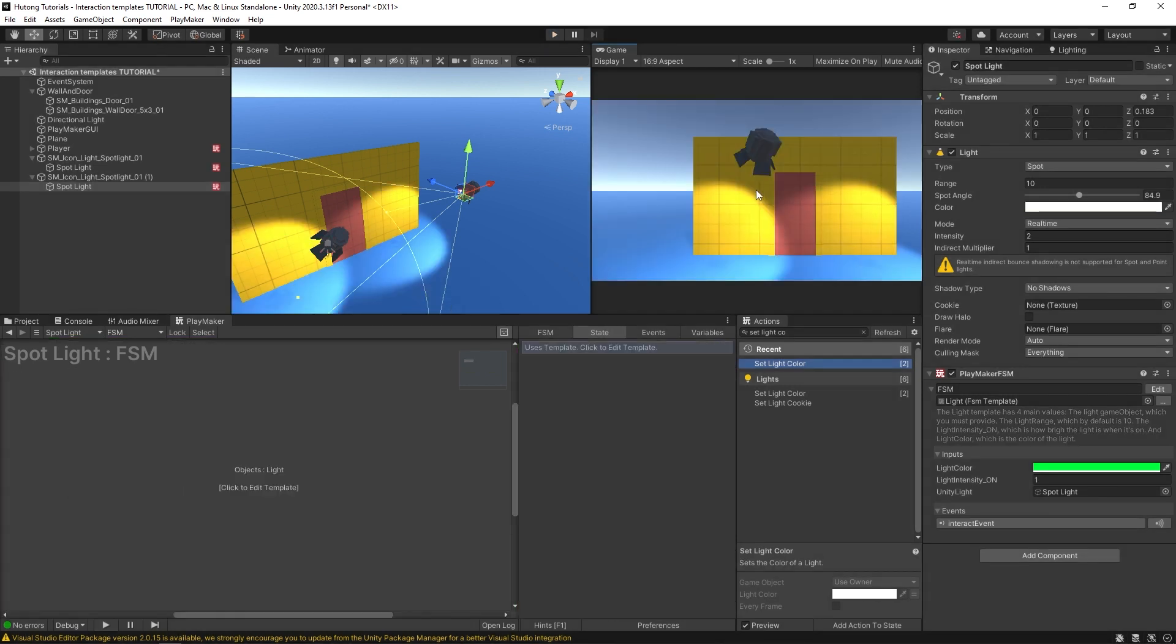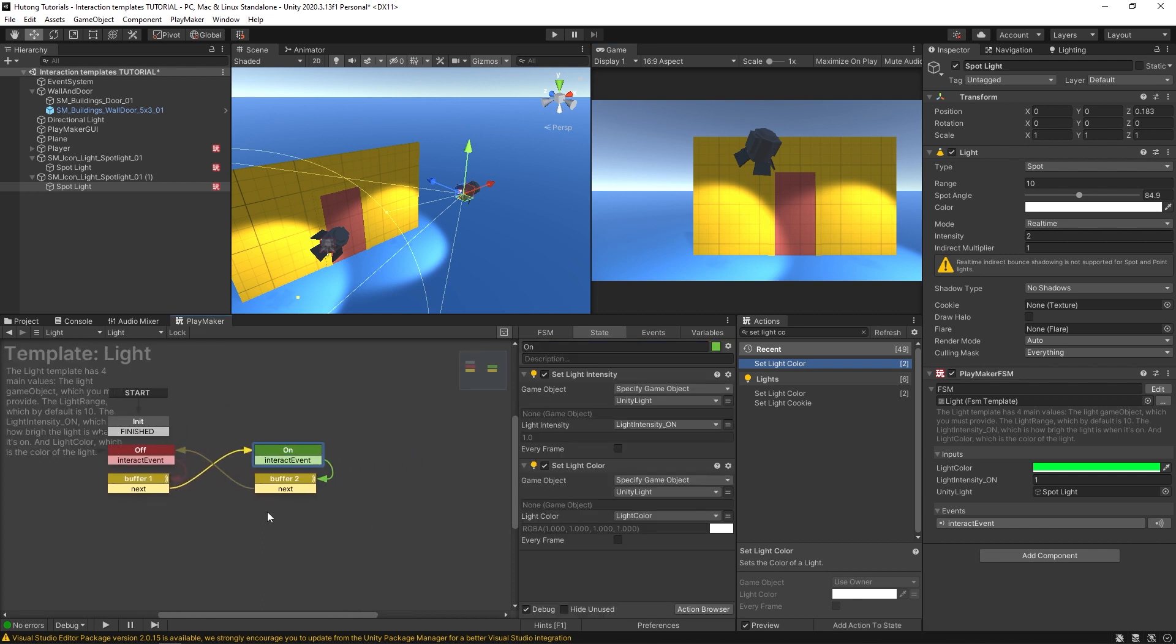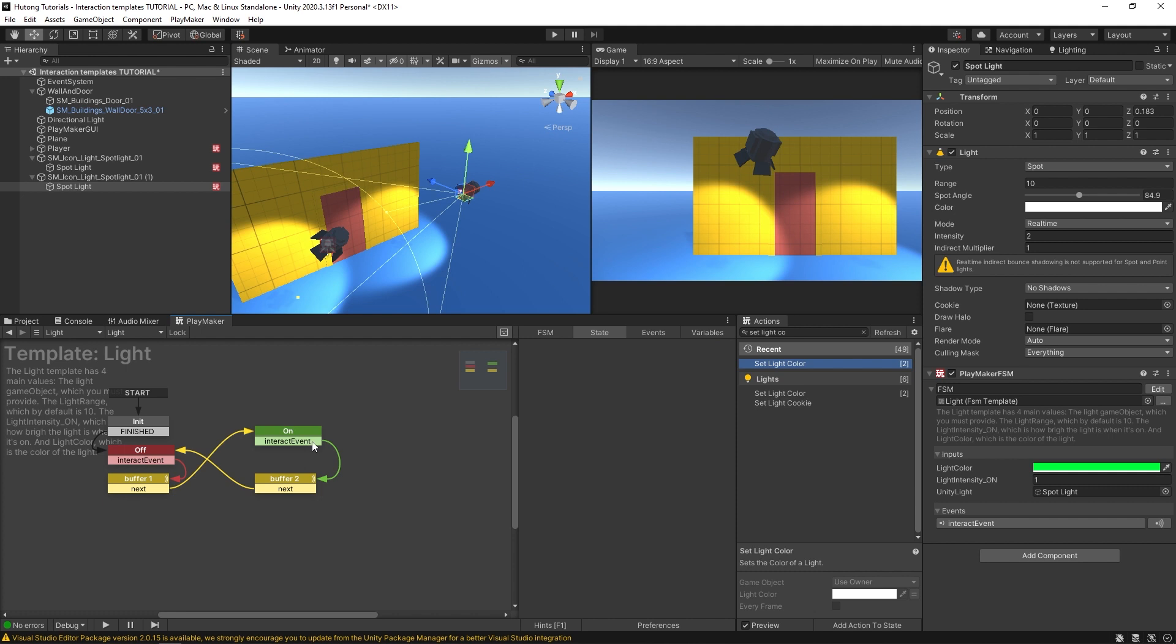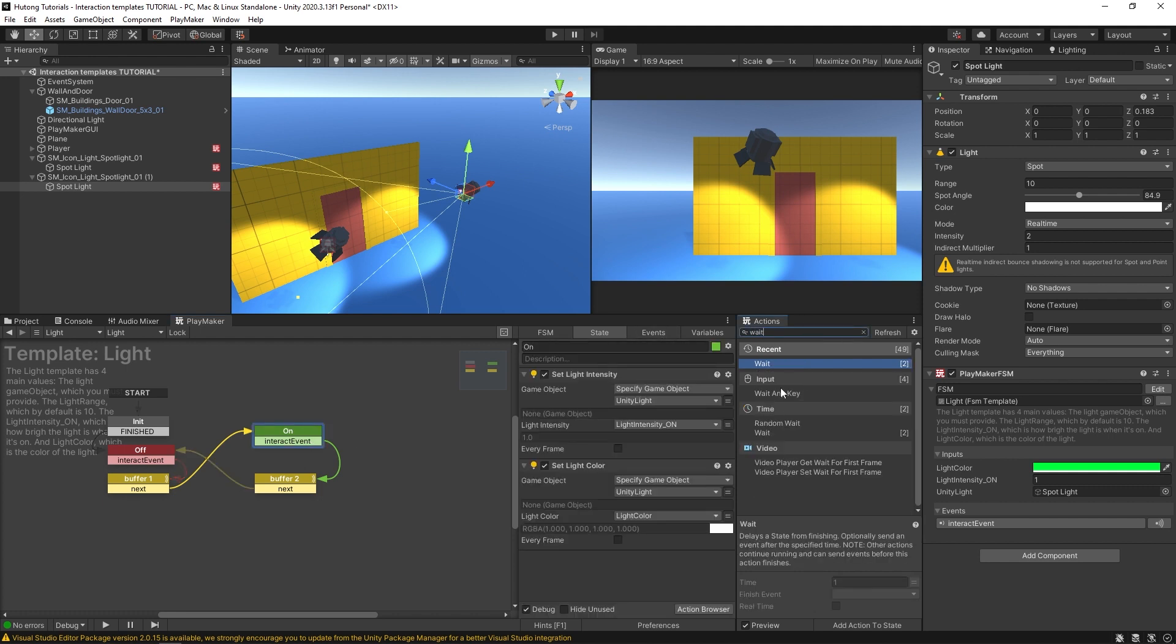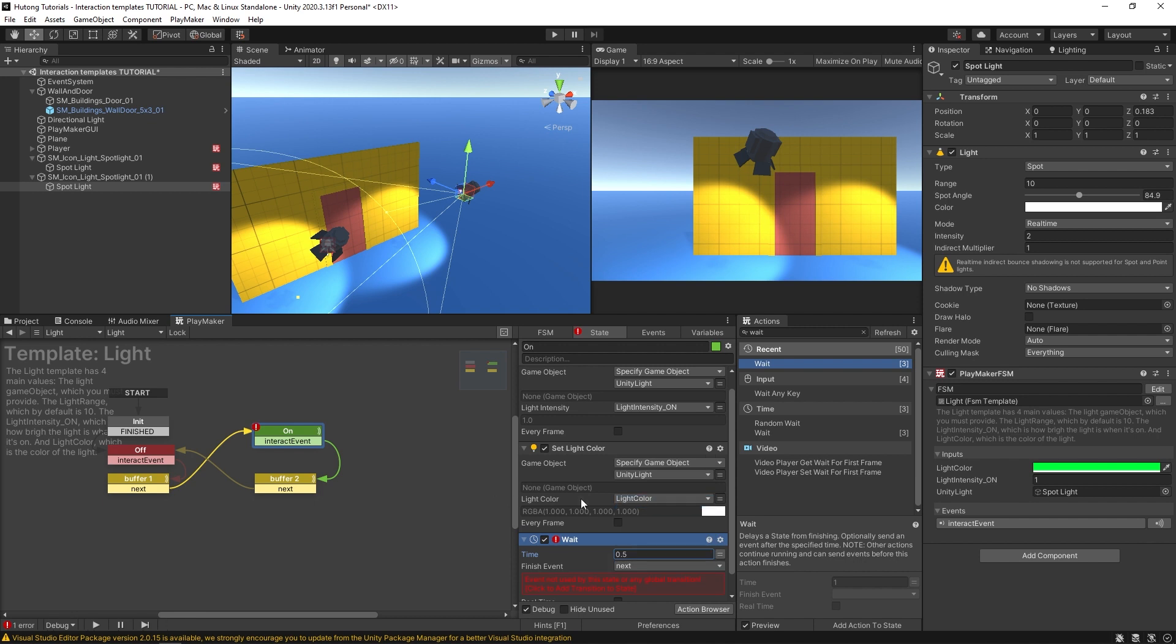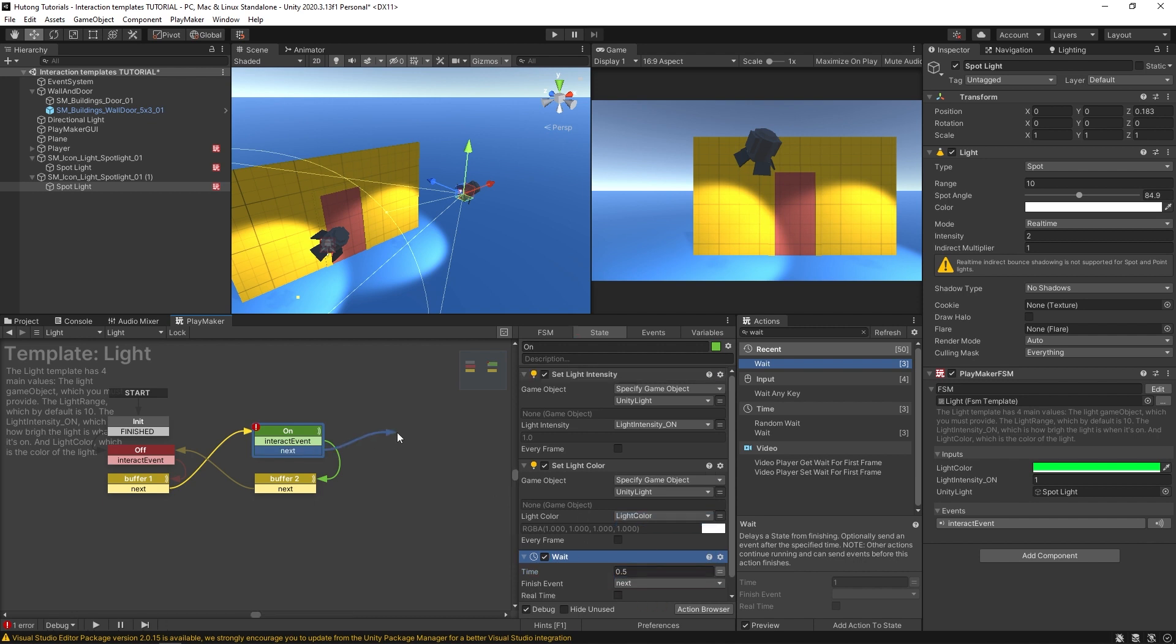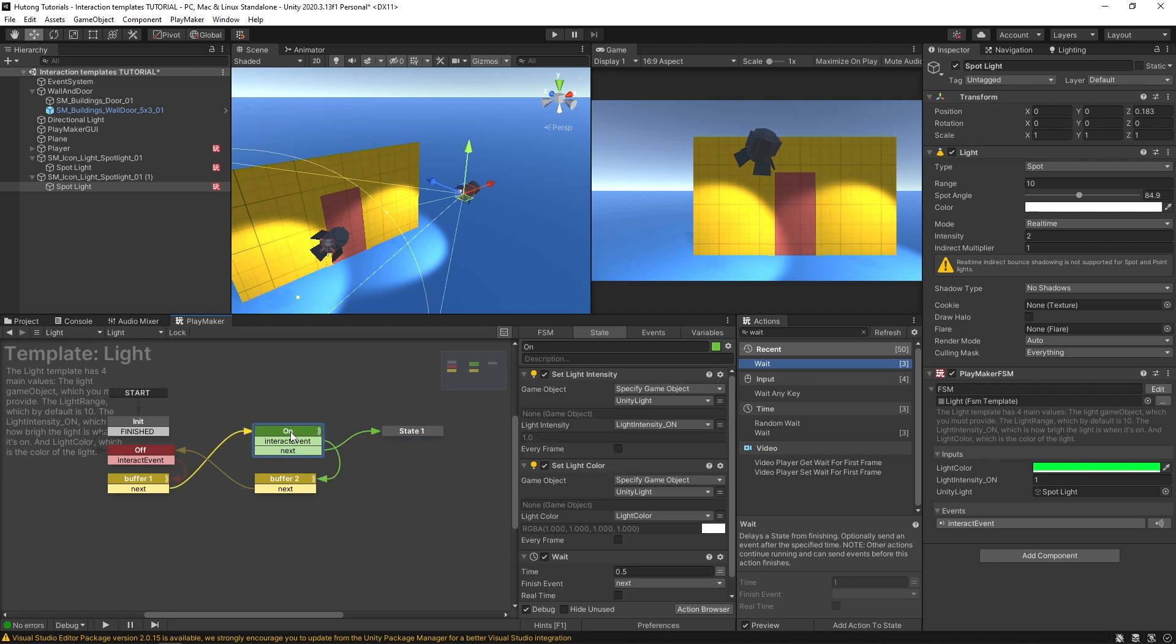you can also come into the template and I can set something up here where if I just make this change by adding a wait action here and we'll have it wait half a second before saying next. And it comes over here where